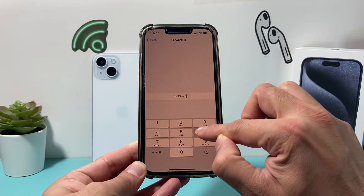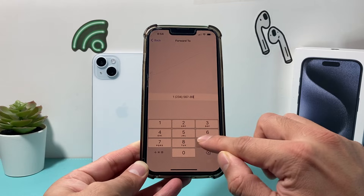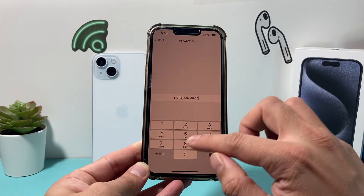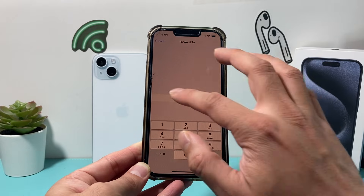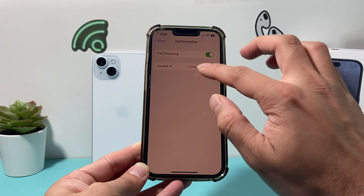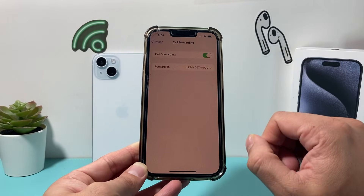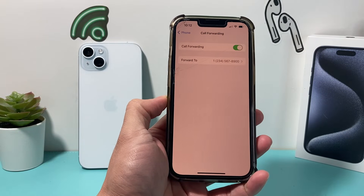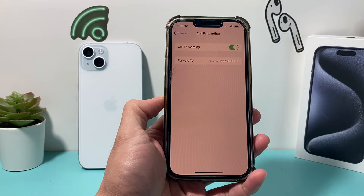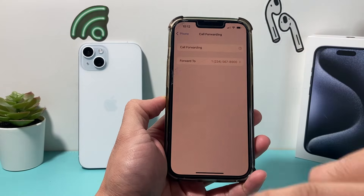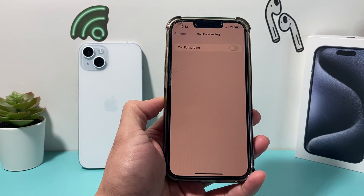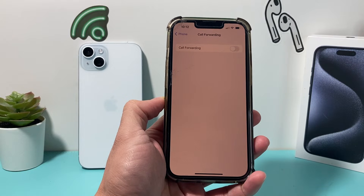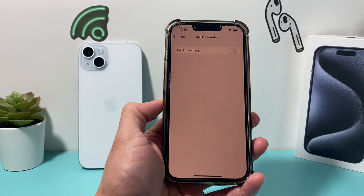You'll type the number in here — I'm entering a made-up number just as a demo. Then go back and ensure that number is there and call forwarding is enabled. To stop or turn off call forwarding using this settings method, simply turn that toggle off, and call forwarding is turned off.